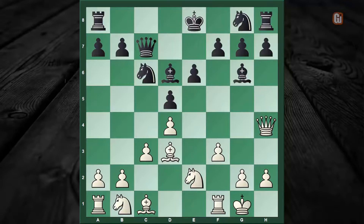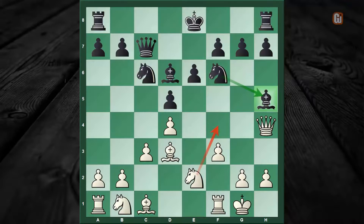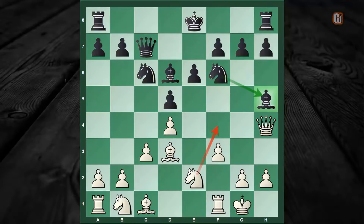Obviously Vishwanath Anand saw this coming, so he played the other choice — Knight to f6 — defending on h5 and trying to avoid the positional trap. Indeed his opponent didn't respond properly and continued with Knight to f4, after which through a few complications black managed to draw the game.